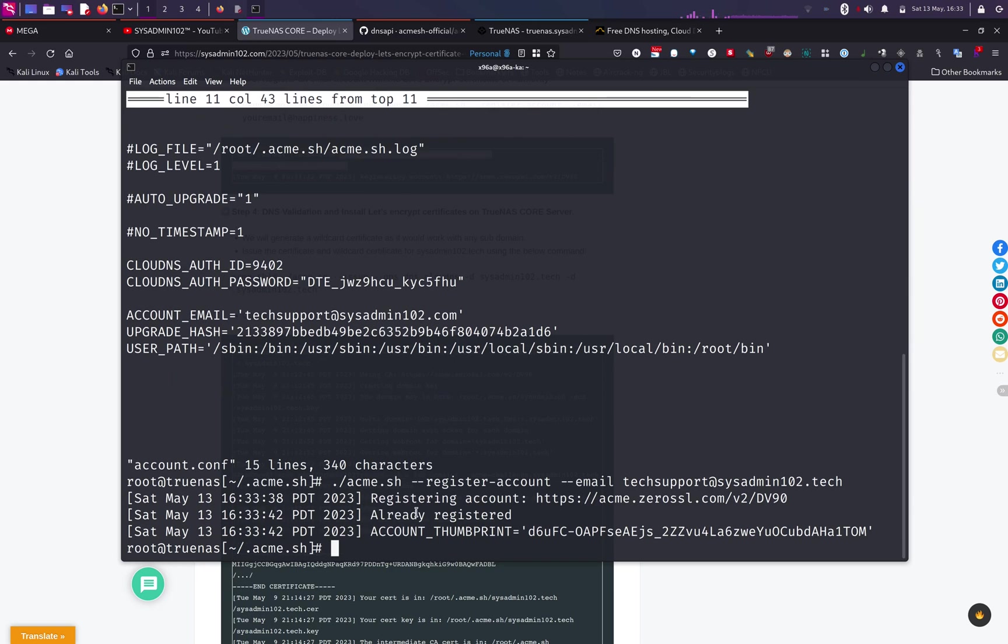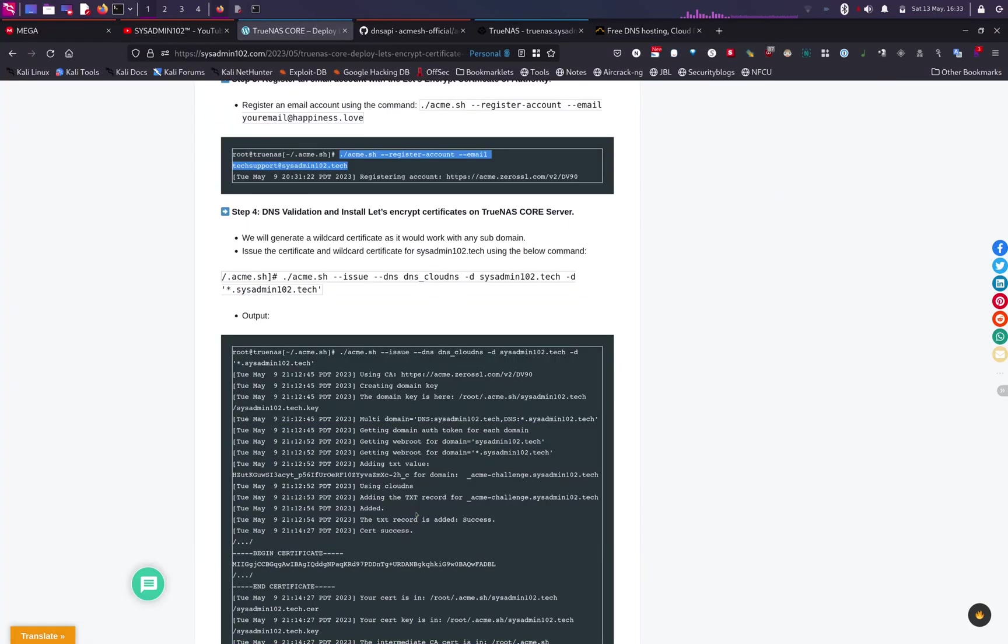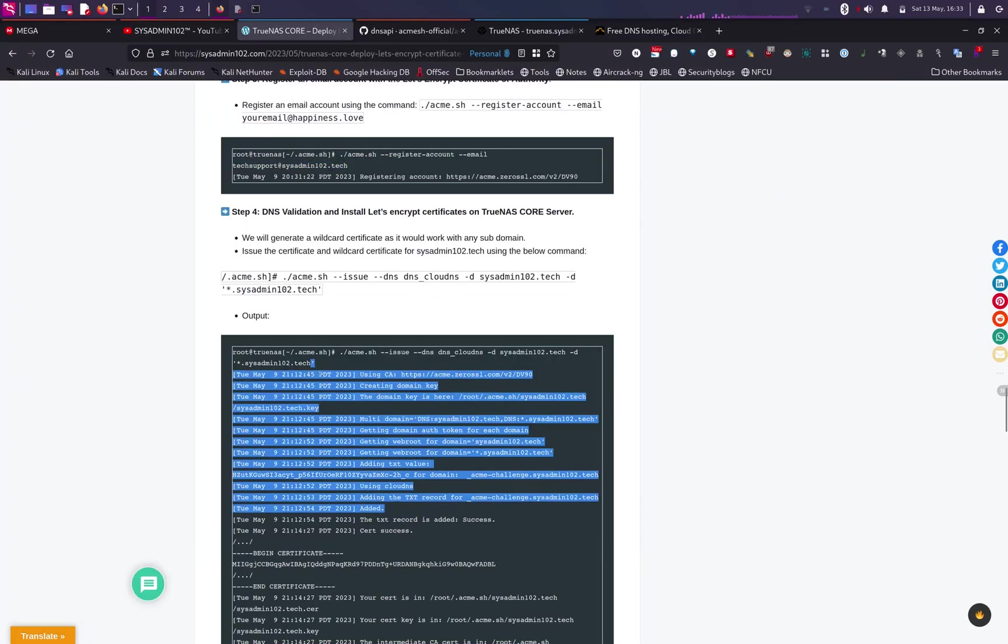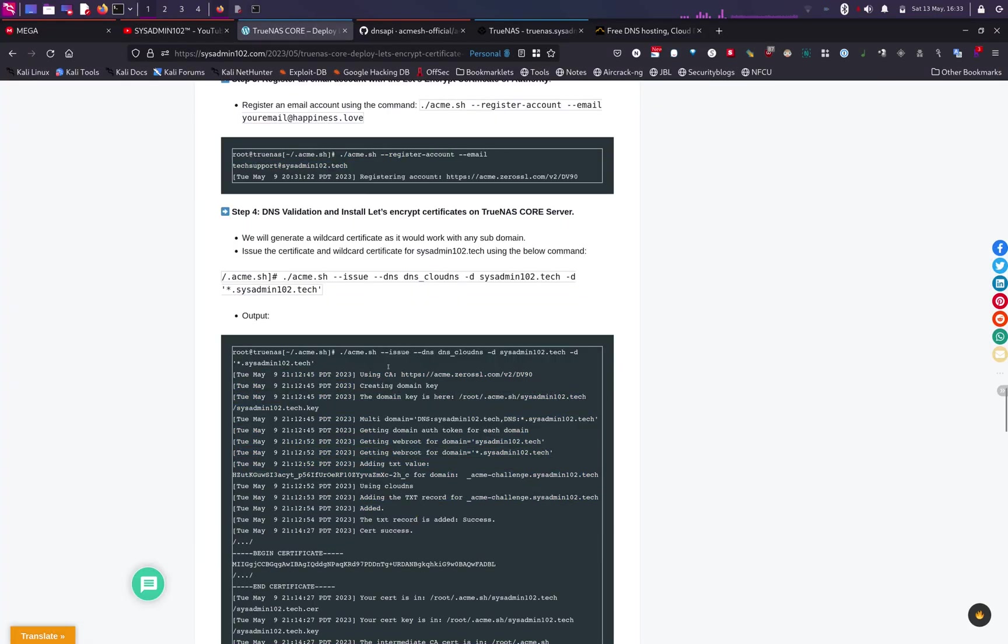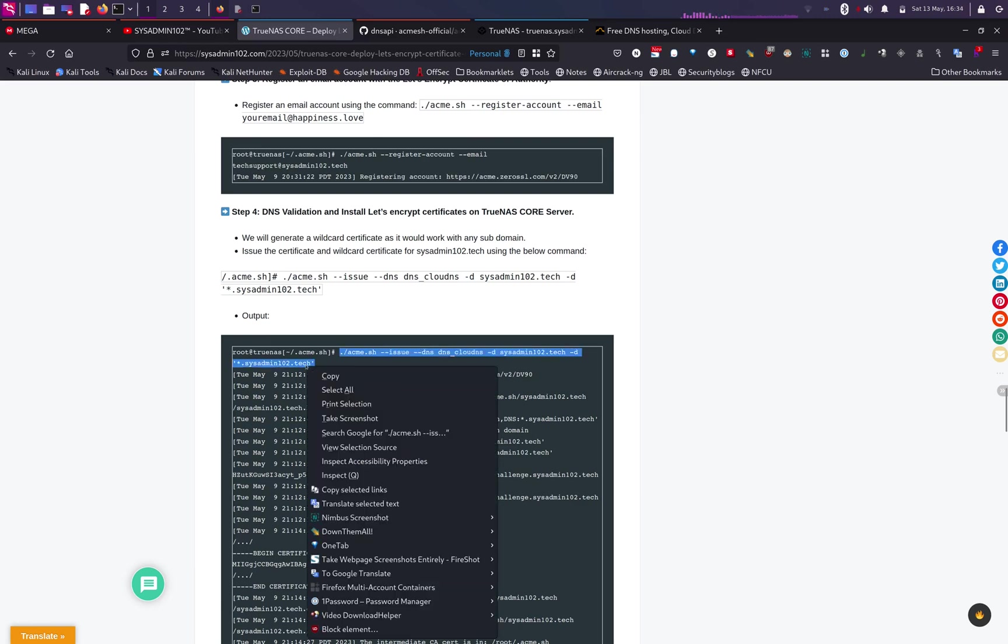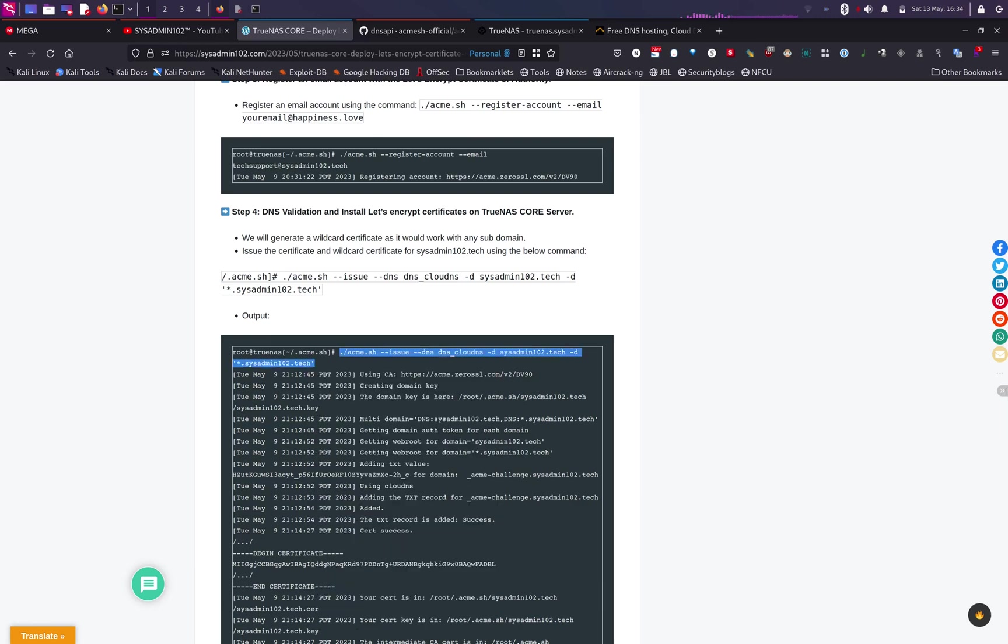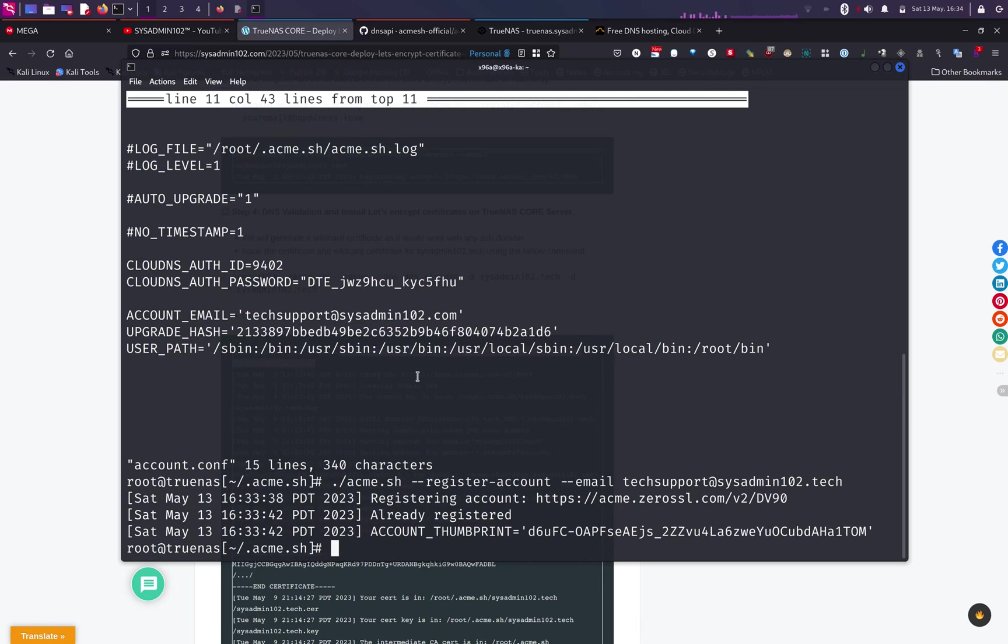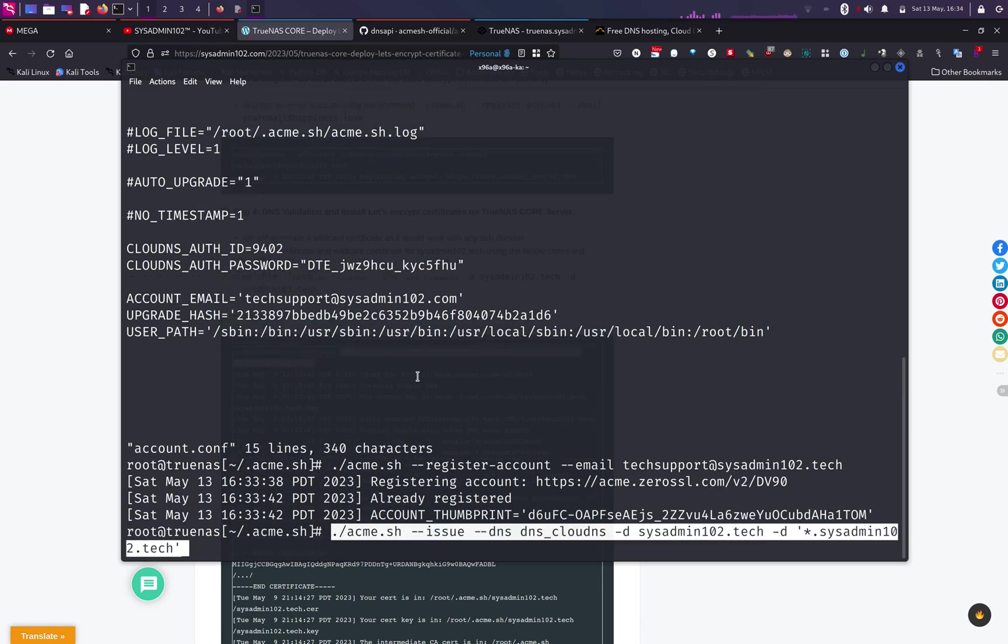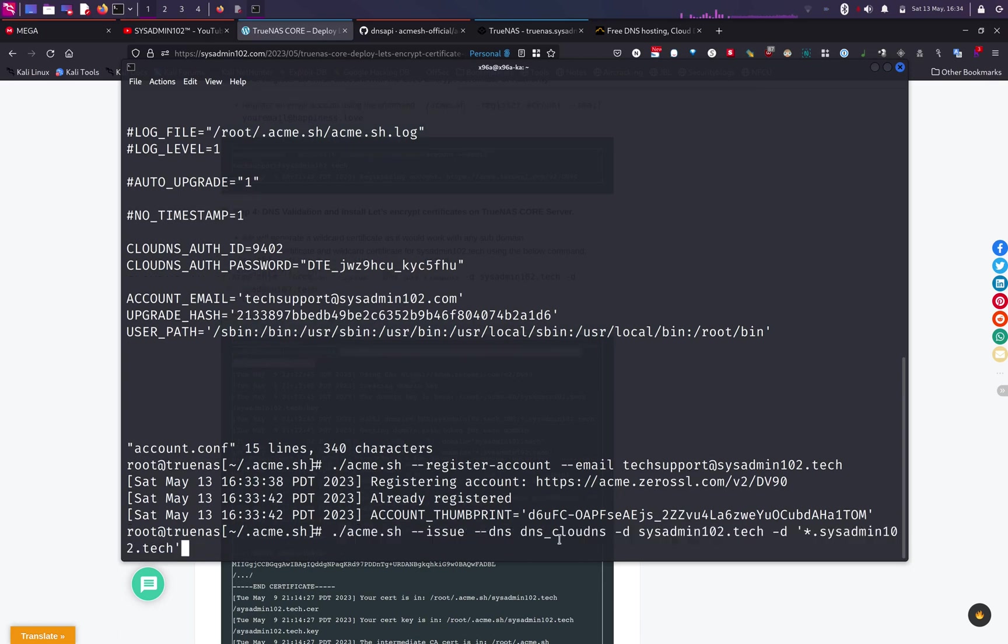So obviously I already have an account, so it says that it's already registered. But if you're using your email account that's never been registered, it's gonna register your account. And next step, we're going to issue the certificate. So I'm going to go back to my website and we're going to copy the next command.